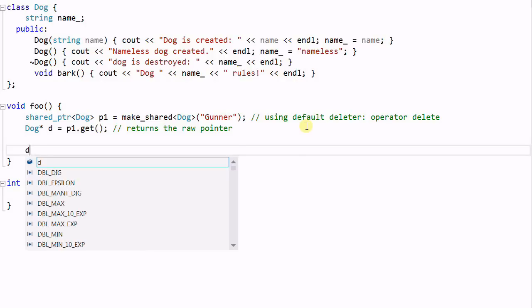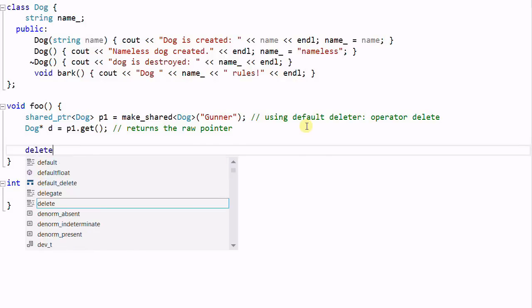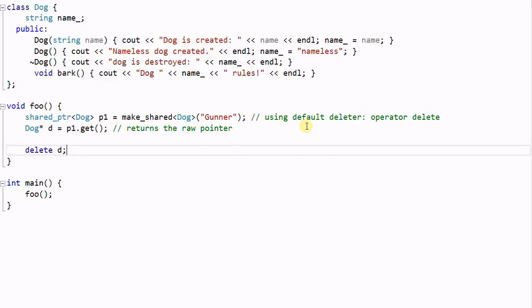For example, if I do a delete D, then dog Gunner will be deleted. But when P1 goes out of scope, the dog Gunner will be deleted again, which is undefined behavior.